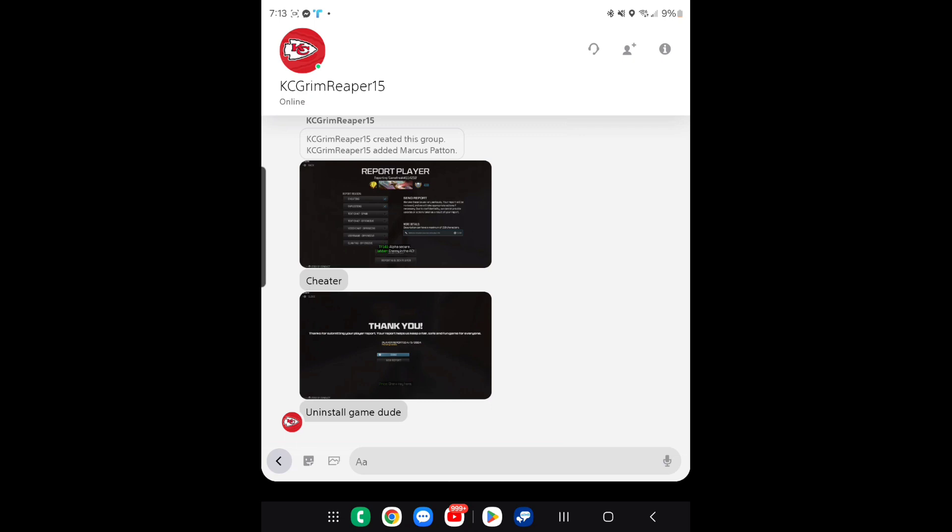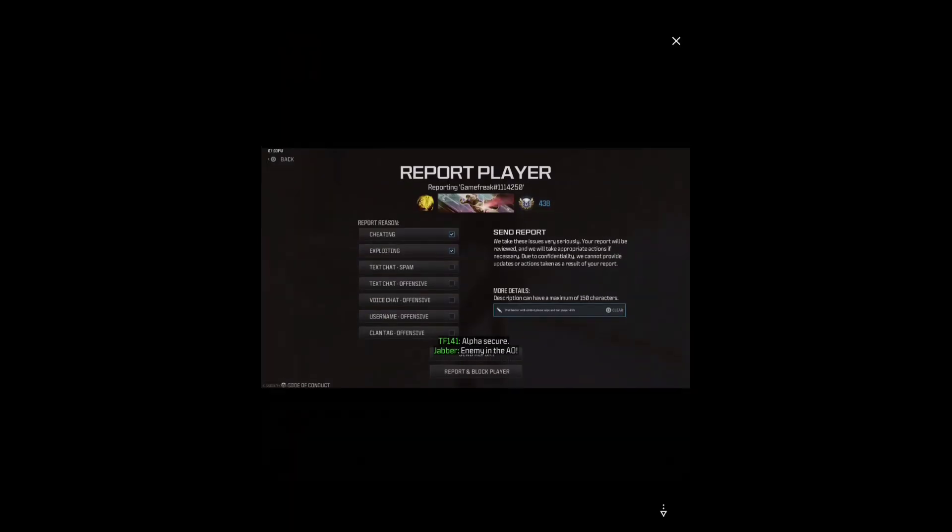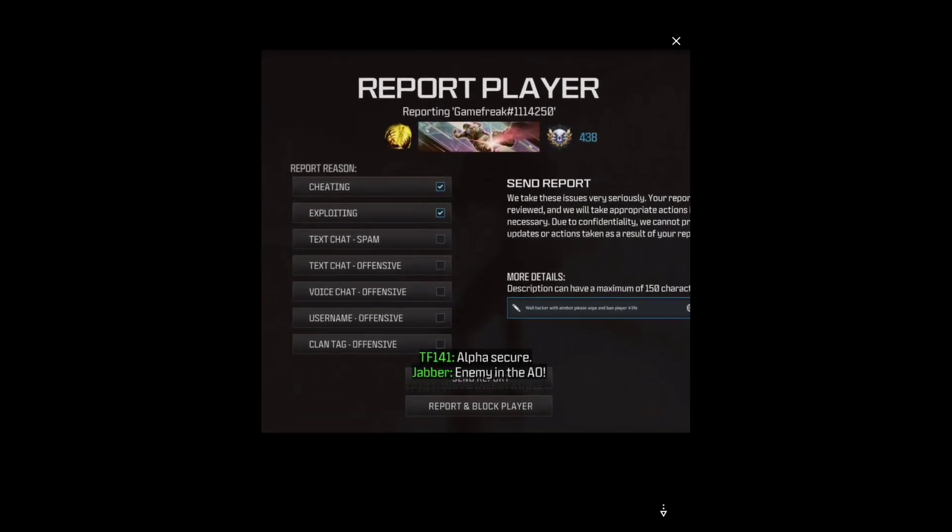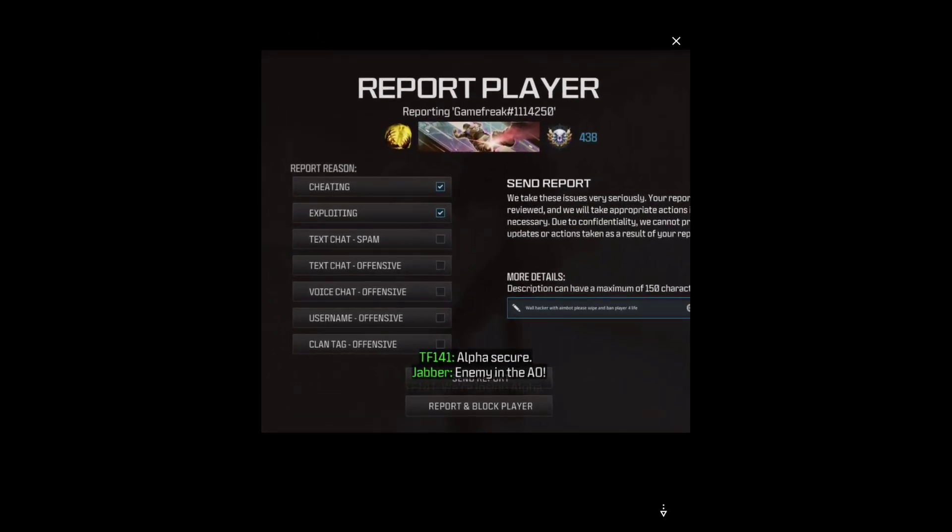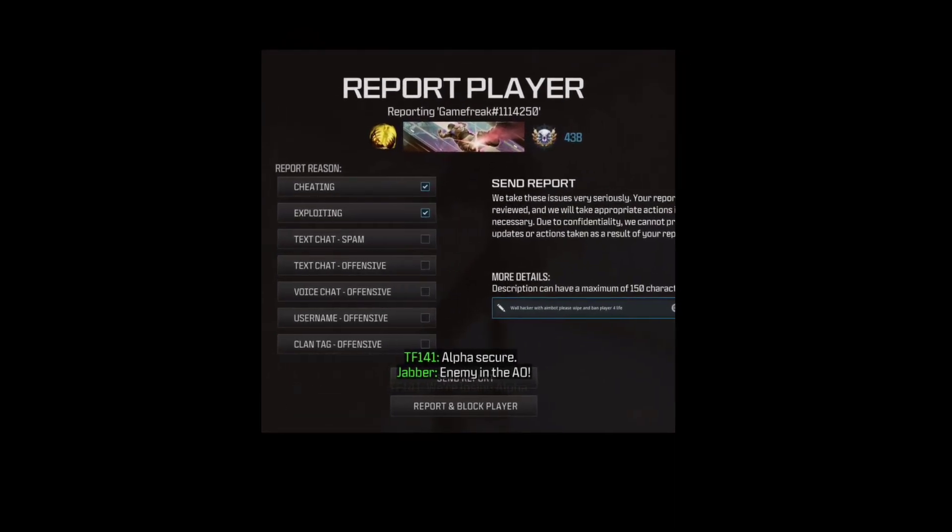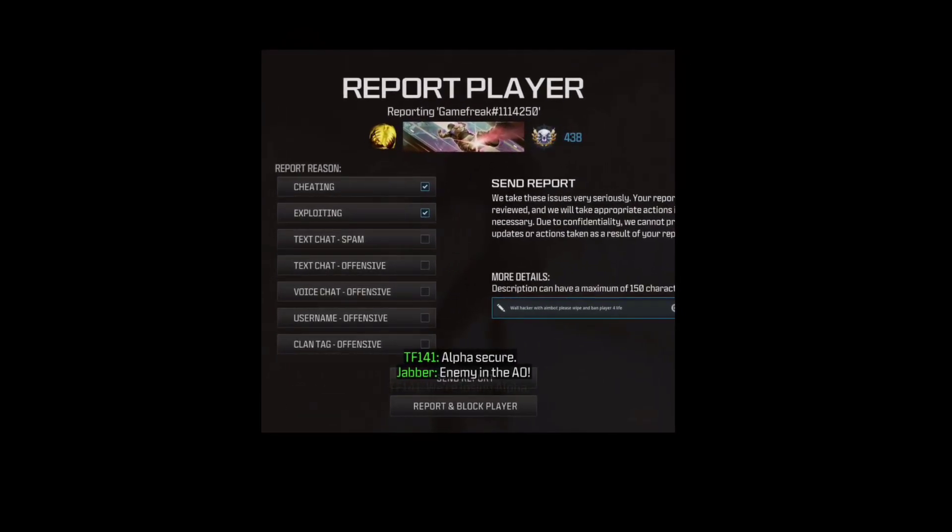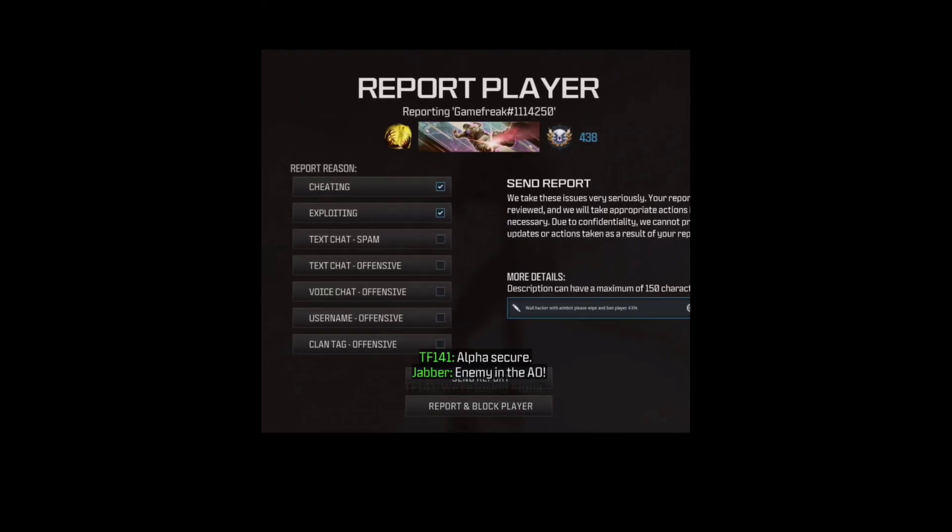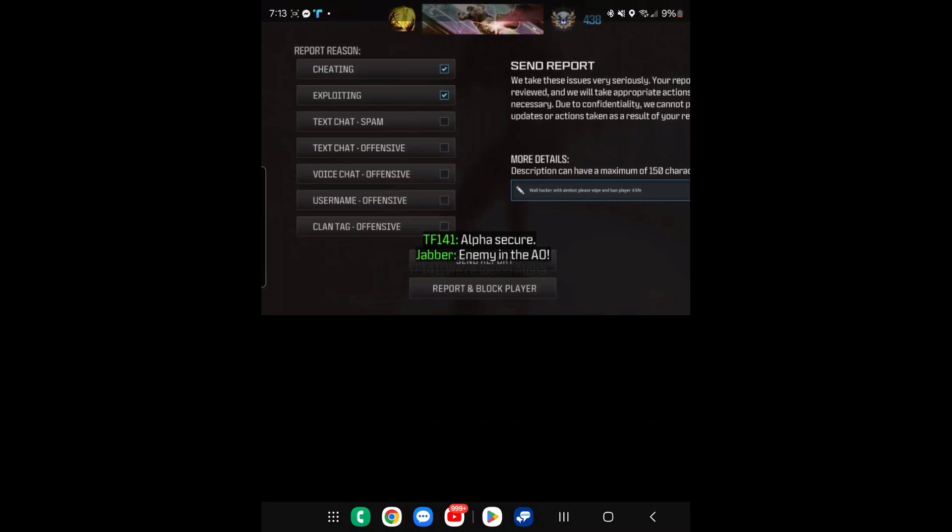First, he created a group with me, whatever, and he sent me this screenshot. What? Cheating explicitly. He reported me. What did I do to you to deserve that?